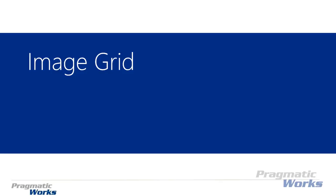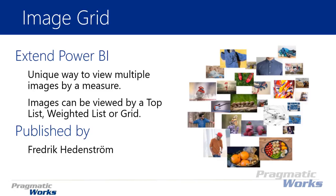Hi, welcome back to the Power BI custom visuals course. In this module we're going to be looking at the image grid. The image grid is a unique way to show and view multiple images and then use a measure within your data set to reorganize how those images are displayed.